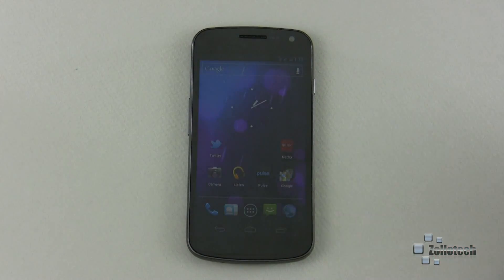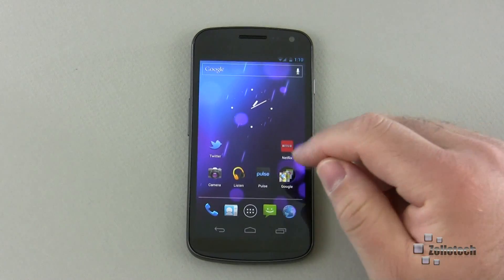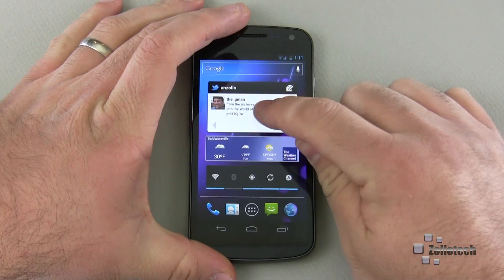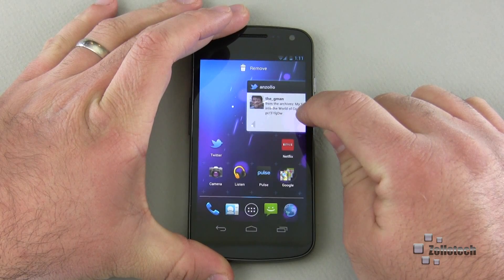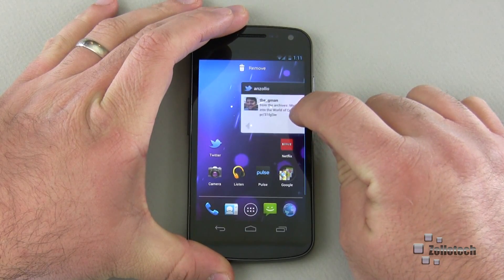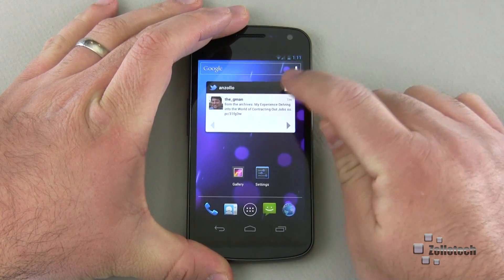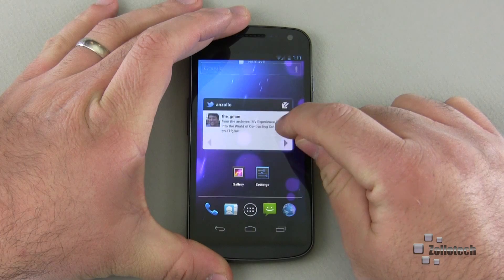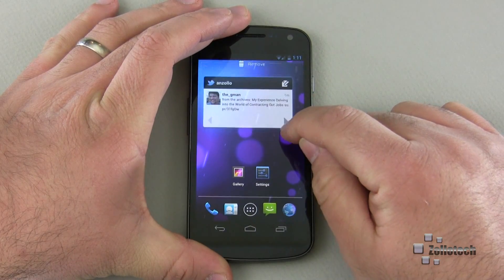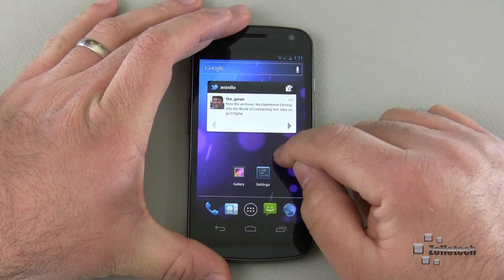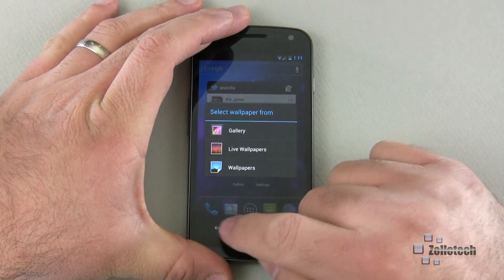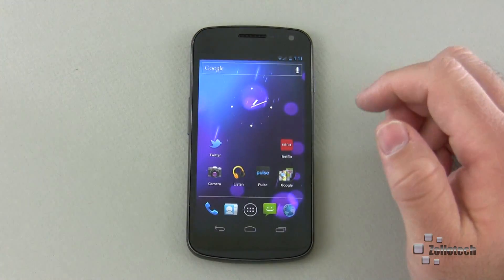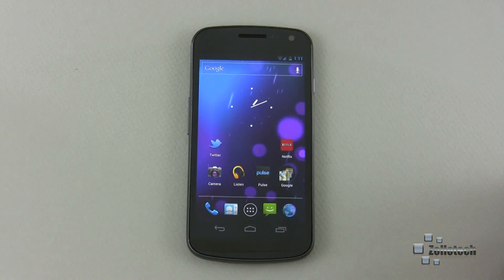Aside from the new home screen folders, we now have resizable widgets. If I go over to a widget, let me drag the Twitter widget across into another view. Depending on what the widget is, sometimes you can actually resize them — sometimes they do, sometimes they don't. They've added that to the home screen similar to Honeycomb as well.